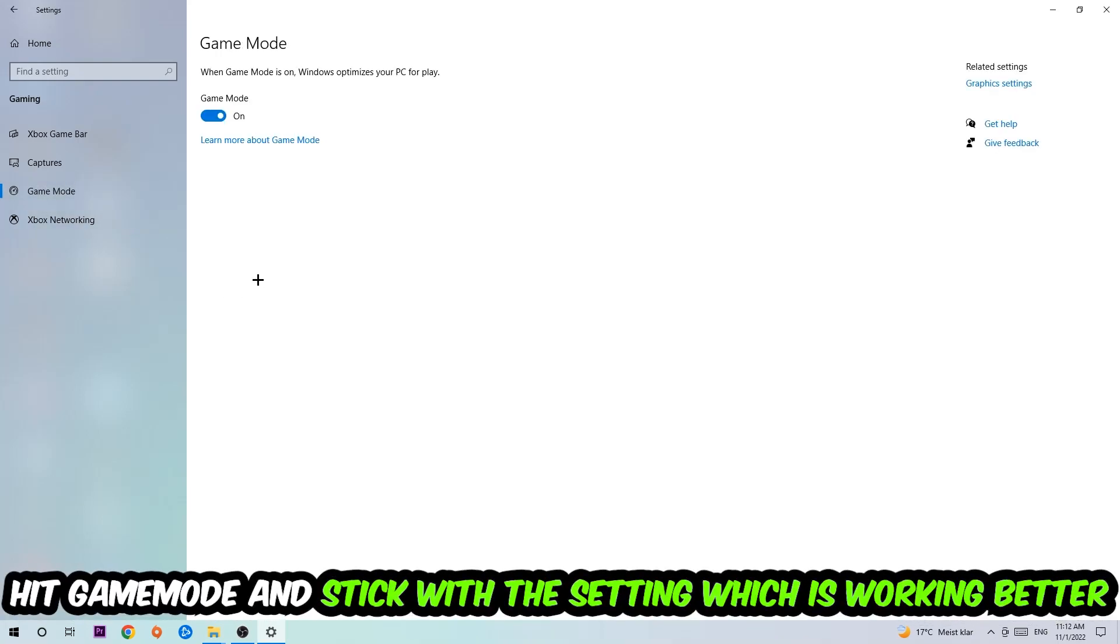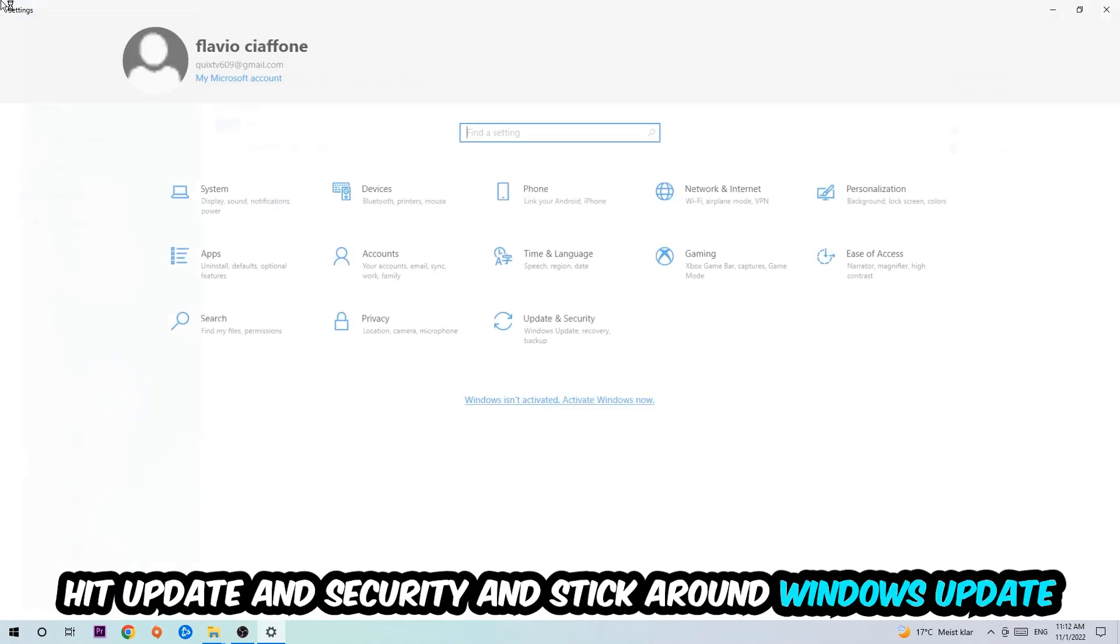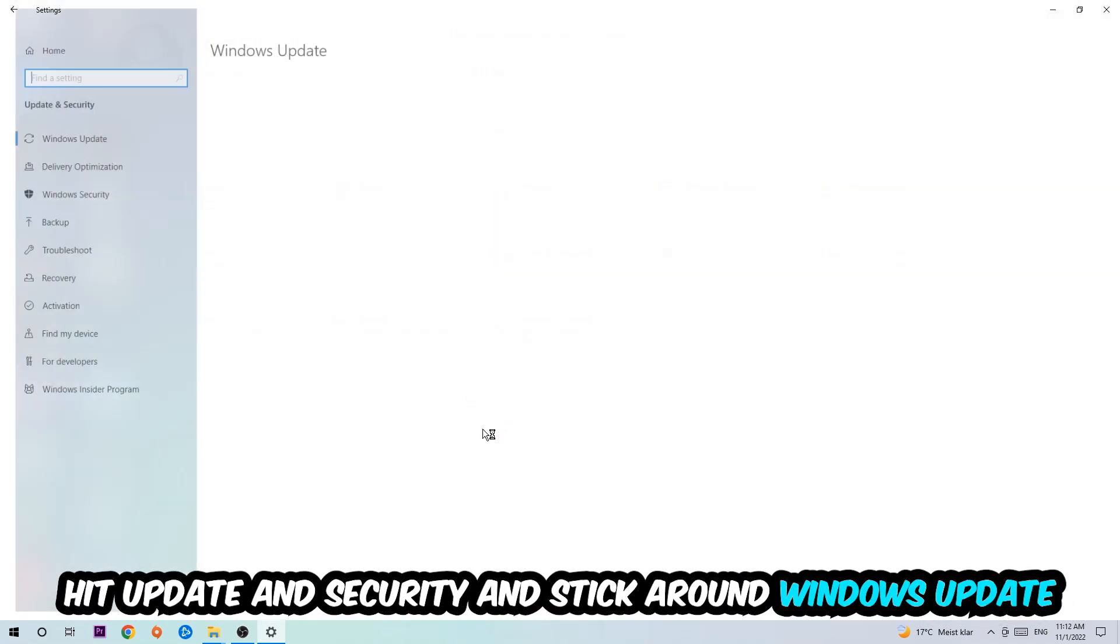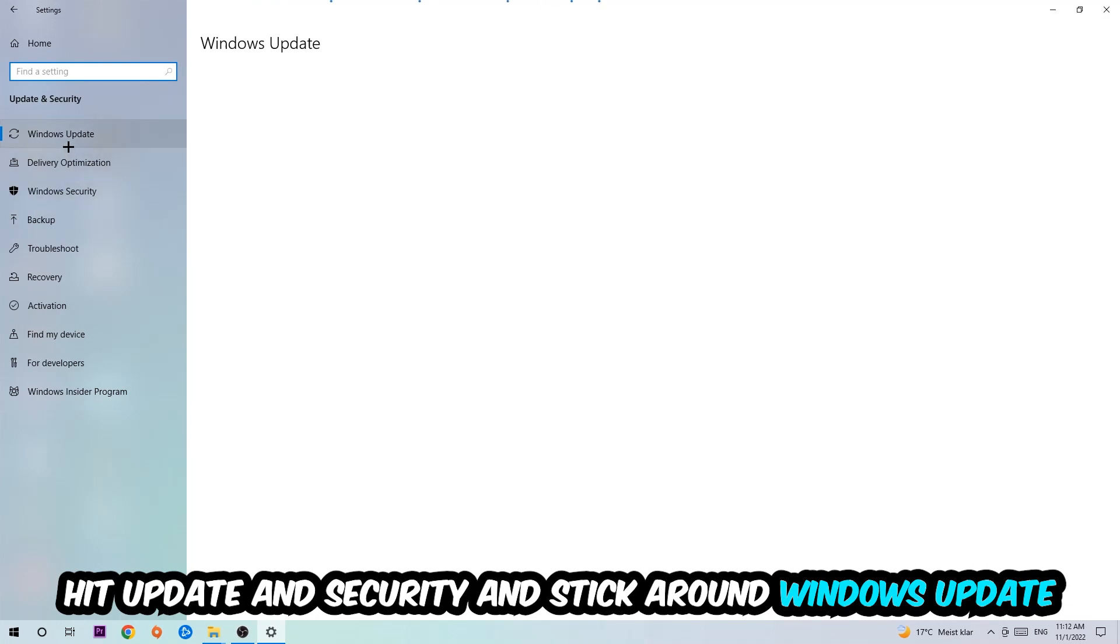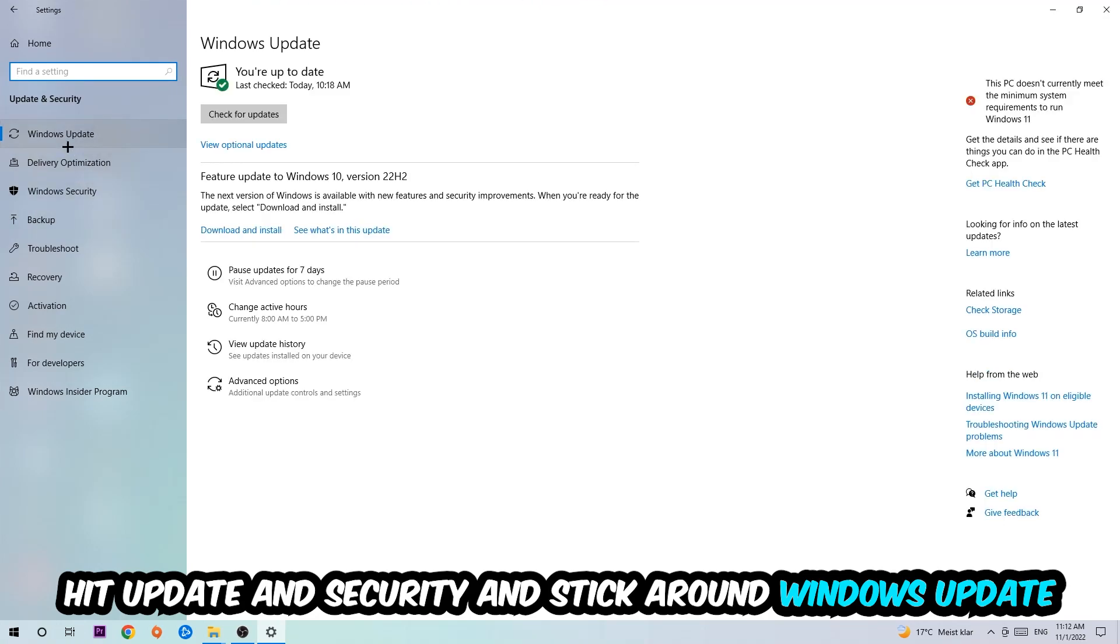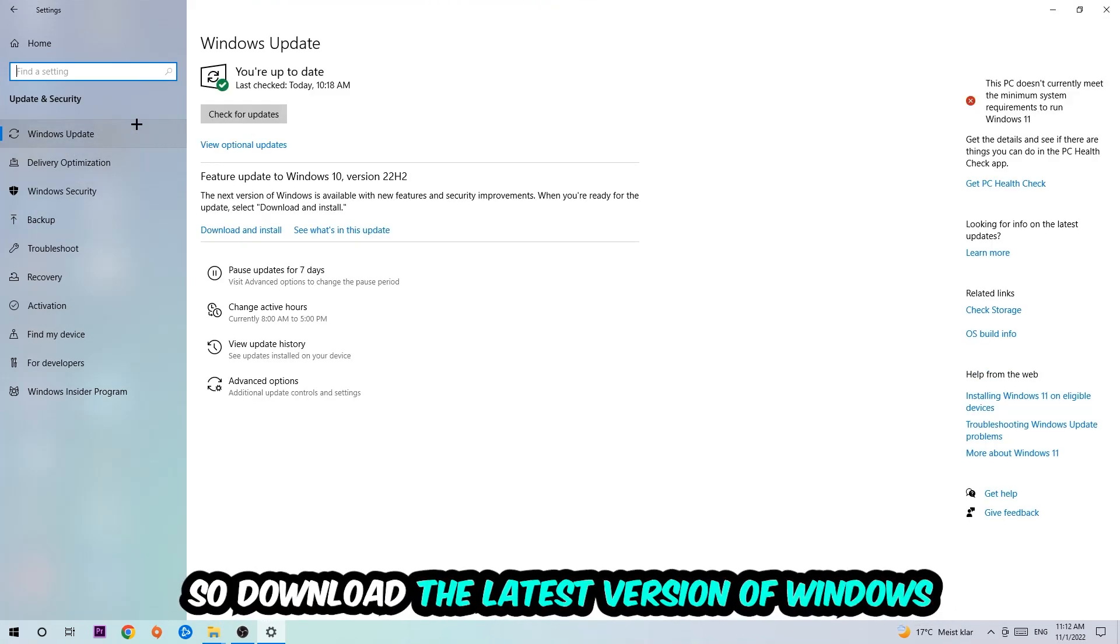Afterwards hit Game Mode, and now I can't really tell you to turn this off or on - you need to check it for yourself and just simply stick with the setting which is working better. Go back once and hit Update and Security. I want you to stick around Windows Update, so download to the latest version of Windows, and once you're finished with that...